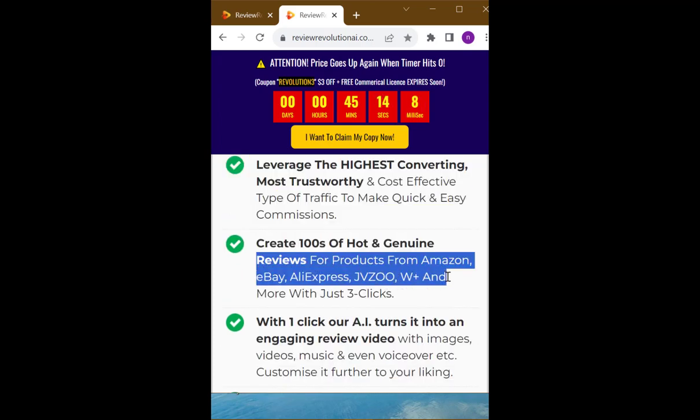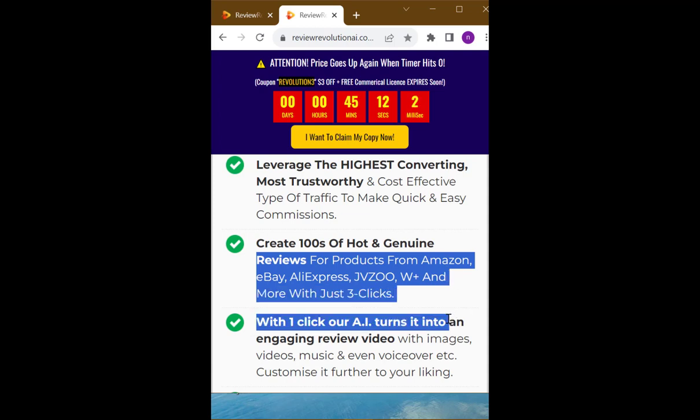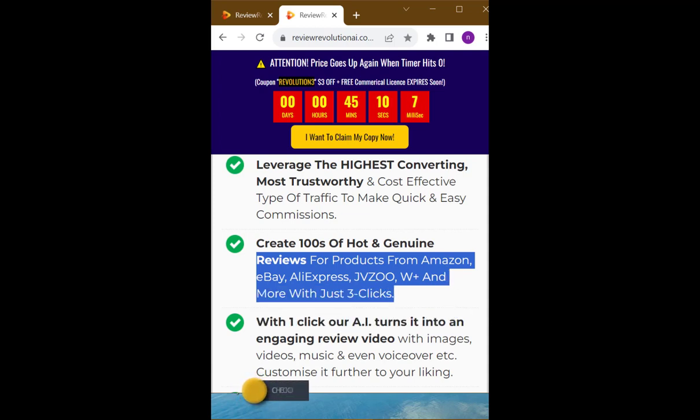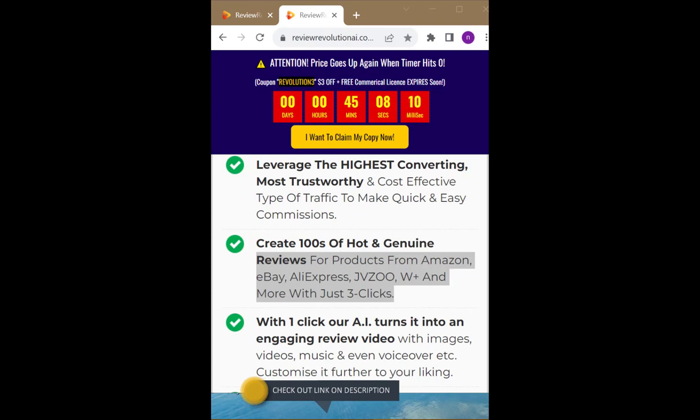Create 100s of hot and genuine reviews for products from Amazon, eBay, AliExpress, JVZOO, WPlus and more with just three clicks.